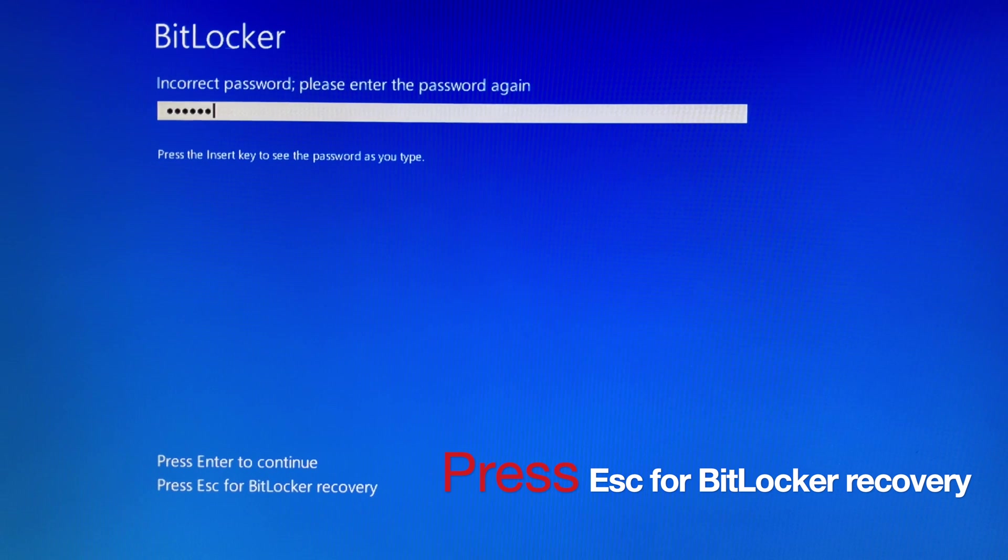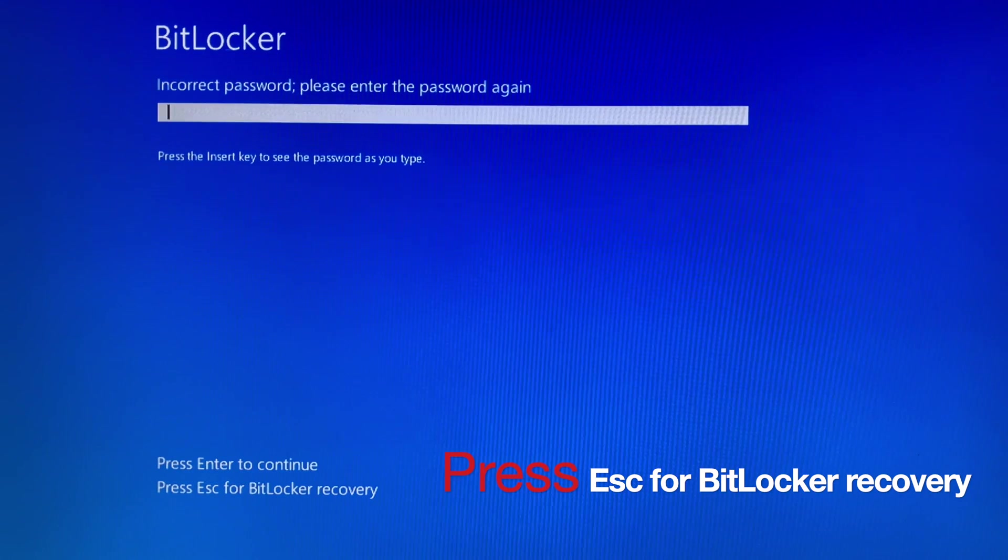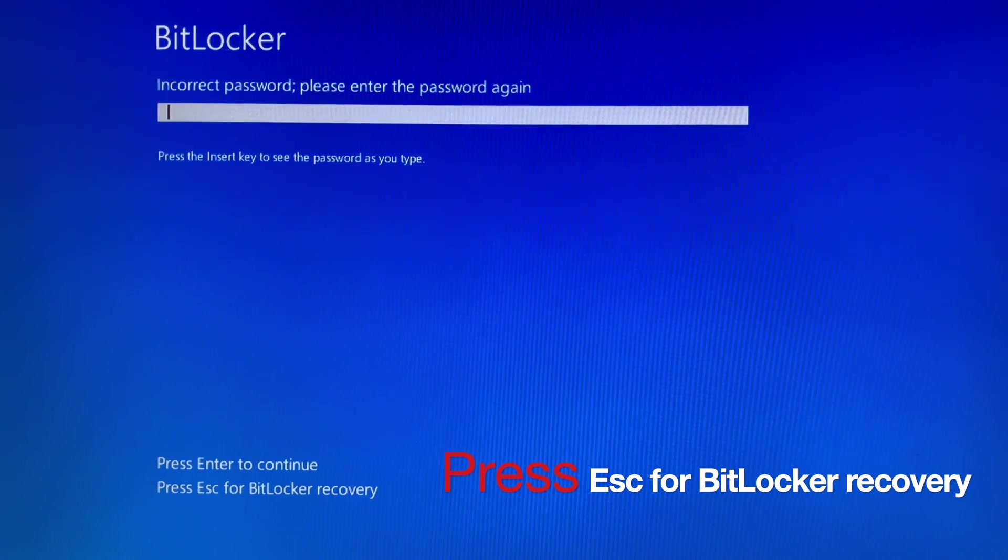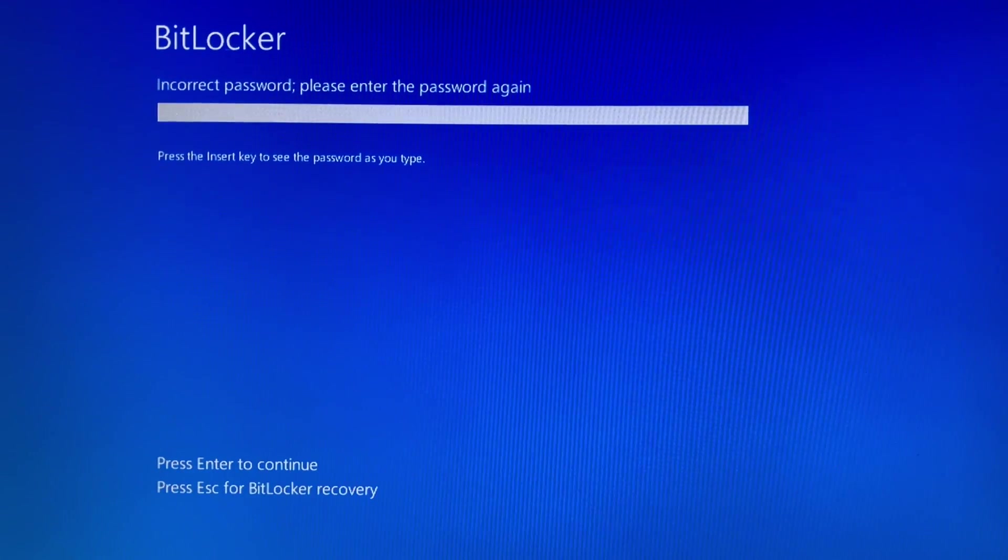Suddenly one day you forgot your BitLocker password, and you couldn't remember your BitLocker Recovery Key as well. Then this tutorial video will help you.